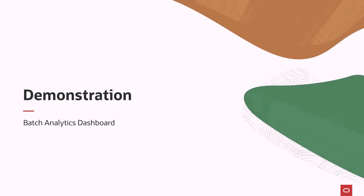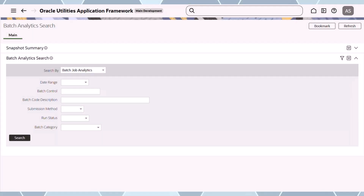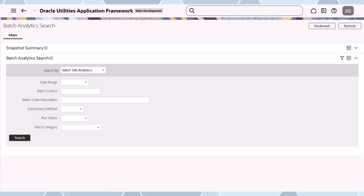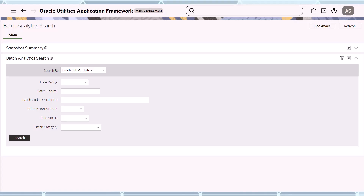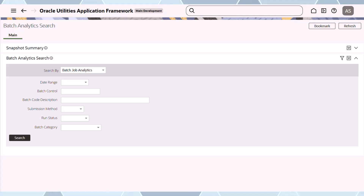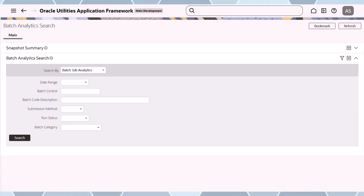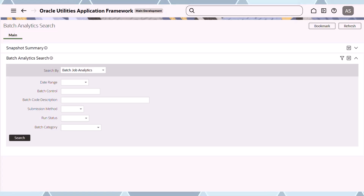Welcome to the demonstration of the Batch Analytics Dashboard. When you get into the dashboard, the first thing you'll come to is a search dialogue, which is used to determine which data and which time period you're interested in analyzing. I want to point out that all the analytics shown today run off what are called snapshots.